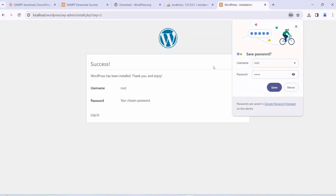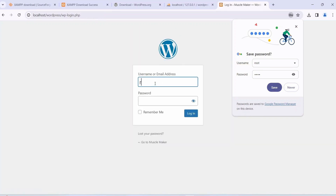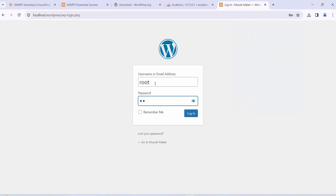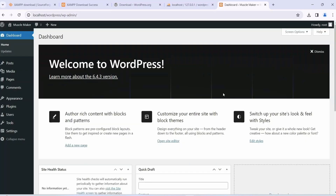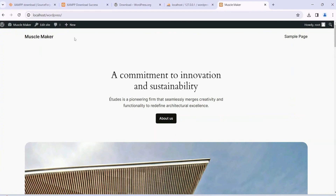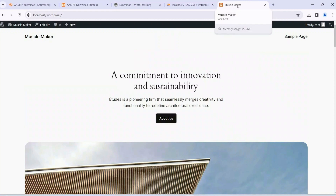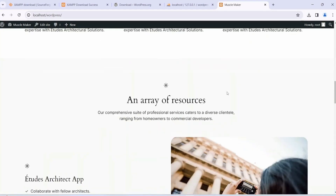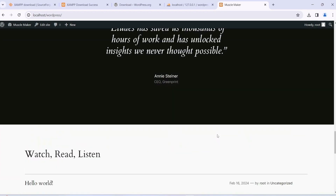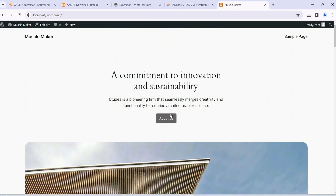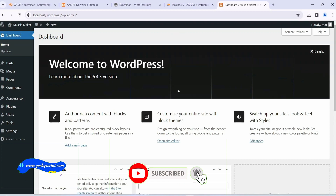WordPress will install and you will see the Success screen. Click Login, enter the username 'root' and password 'root', check Remember Me, and click Login. You can see we are successfully logged into our WordPress site for Muscle Maker. Hover over Muscle Maker and click Visit Site — you can already see the Muscle Maker site is live with the title. Currently it shows a dummy site, but we are going to improve it and make it a proper gym site.